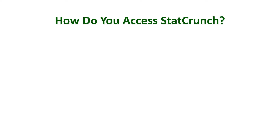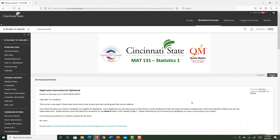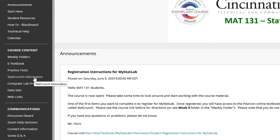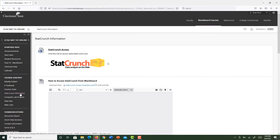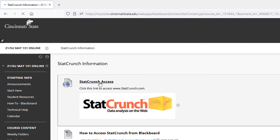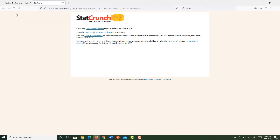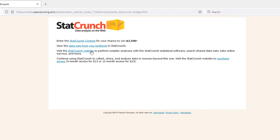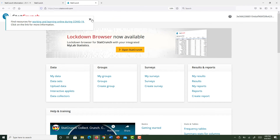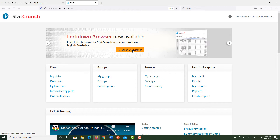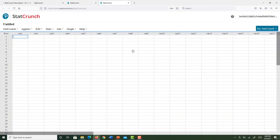How do you access StatCrunch? Let's go to Blackboard and find out. Here we are in the course. Go to the StatCrunch information link, then click on StatCrunch access. You will see a link that says open StatCrunch — click it. Then click on the StatCrunch website, and here we are in StatCrunch. Click open StatCrunch and you are now in the program.